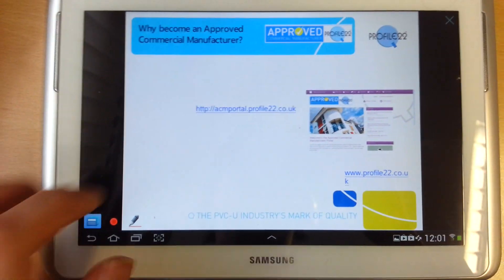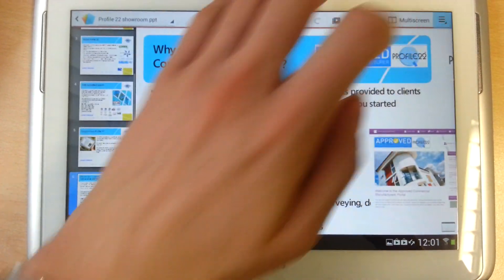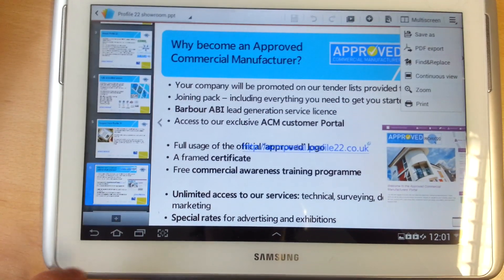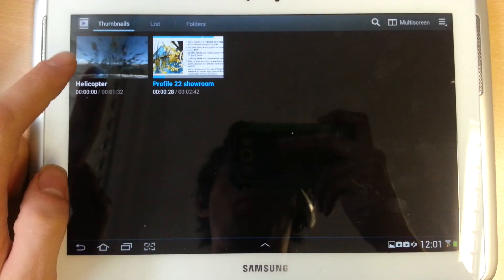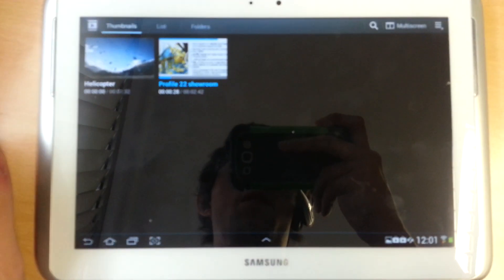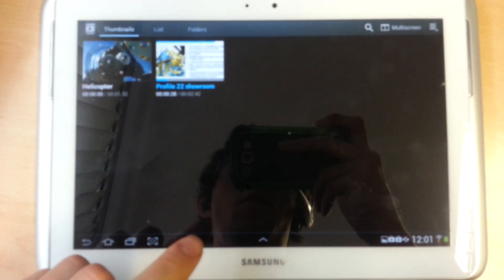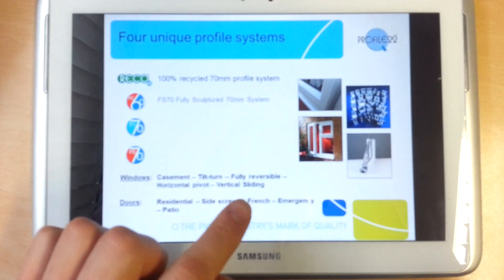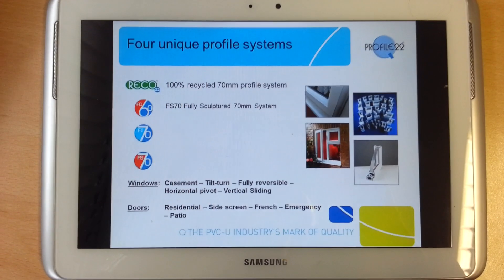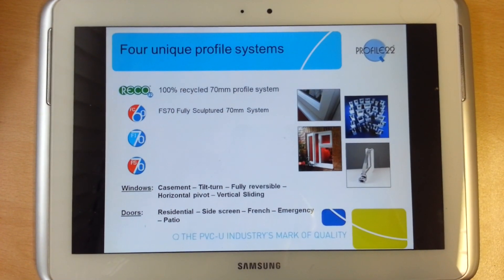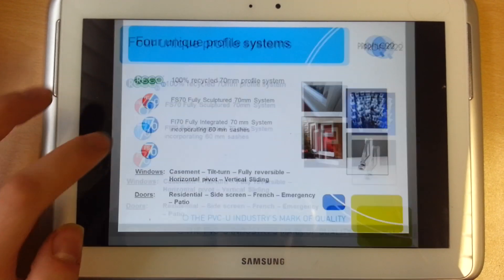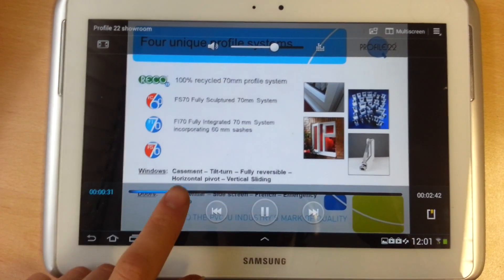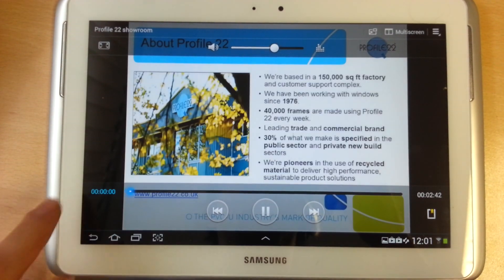My preferred option, even though you can't skip through it, is the video player. If you convert your PowerPoint presentation to a video, you can simply tap play and your PowerPoint will just begin playing as normal — it's playing from the beginning.